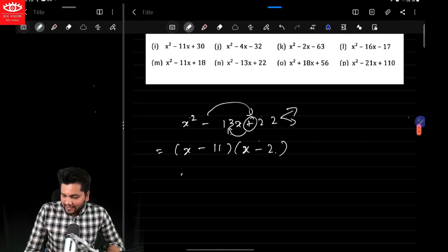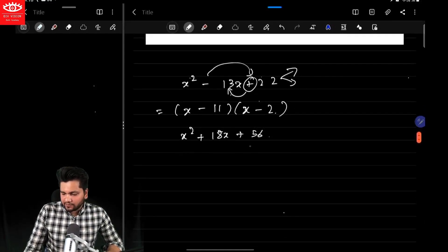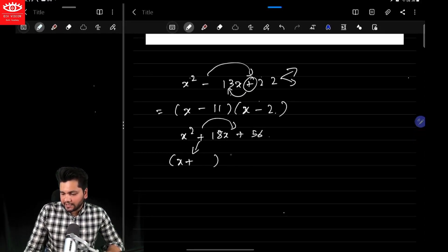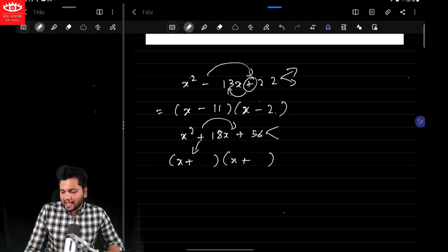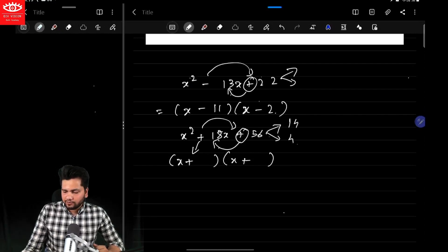Again: x²+18x+56. Here it's x plus — whatever this sign is, plus — plus into plus is again plus, so x plus. Factorize 56 in such a way whose addition is 18. So what are the factors? It's going to be 14 and 4. So write 14 and 4 as they are.